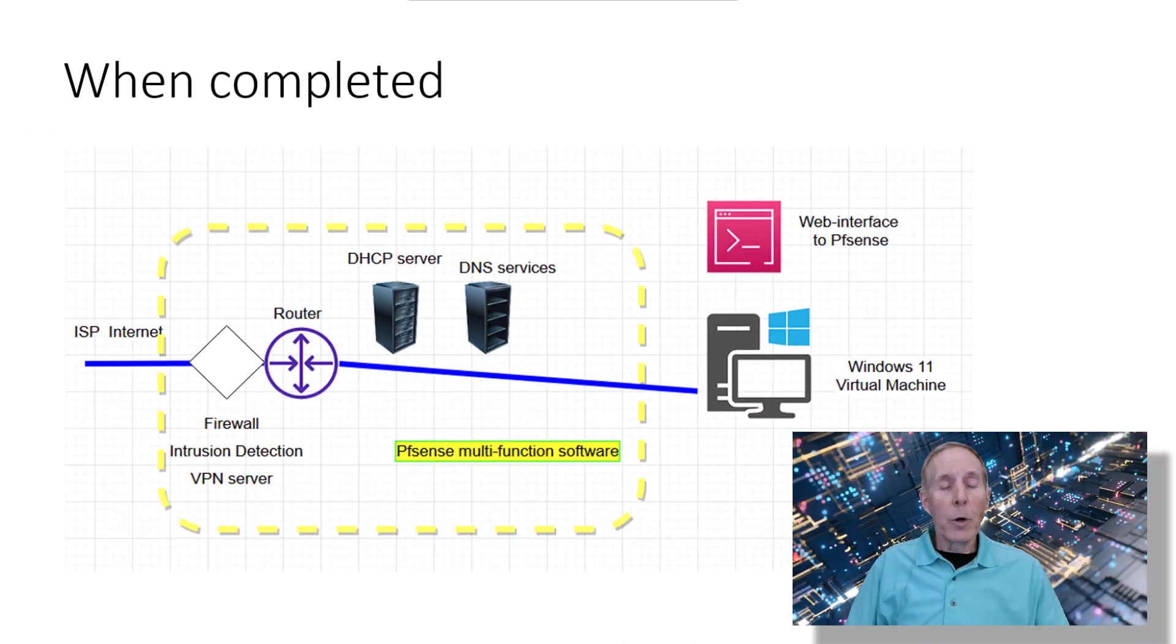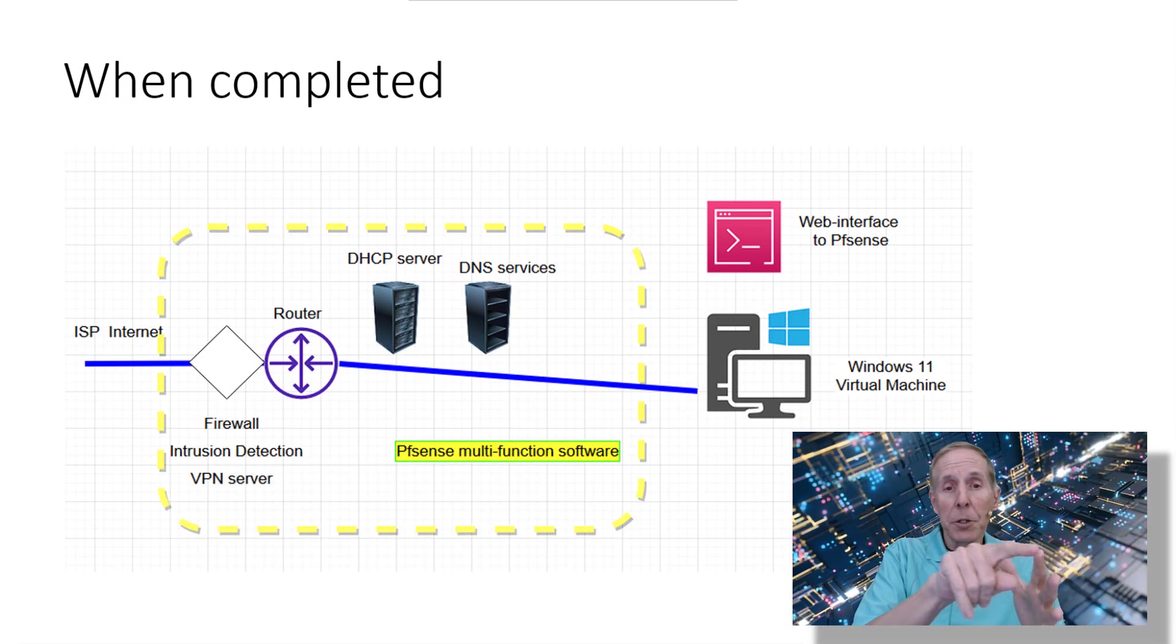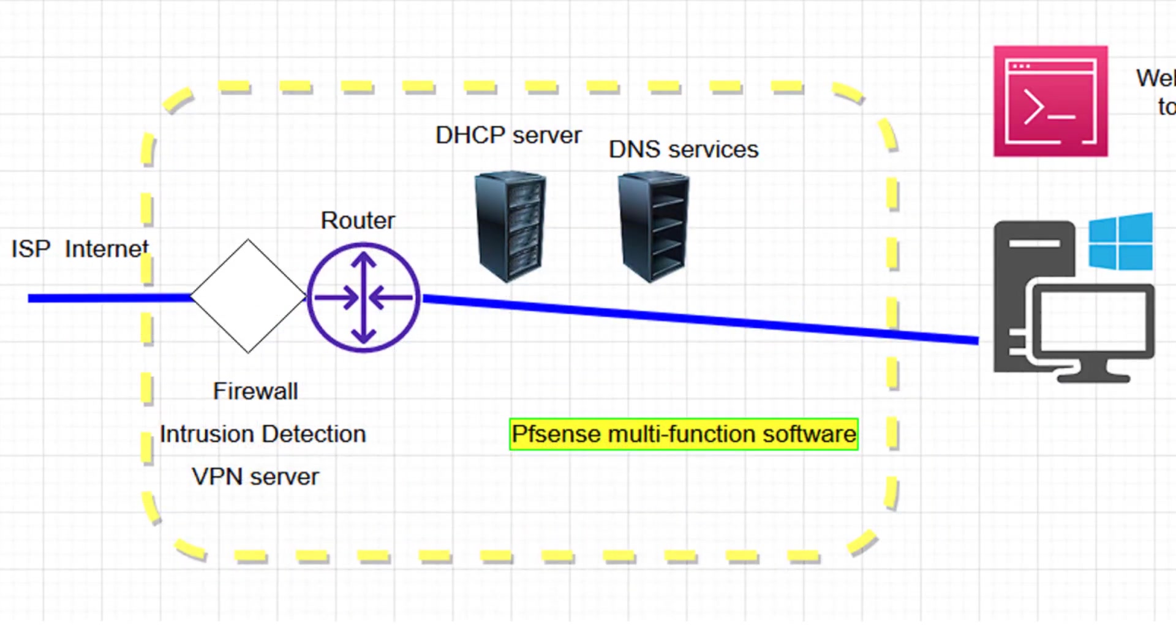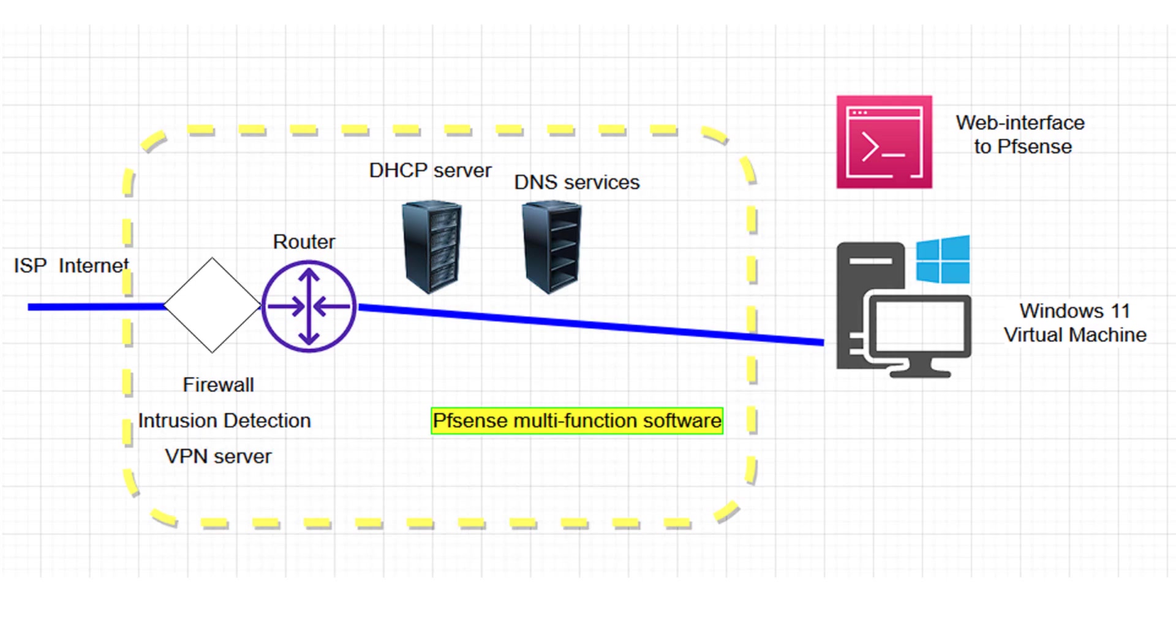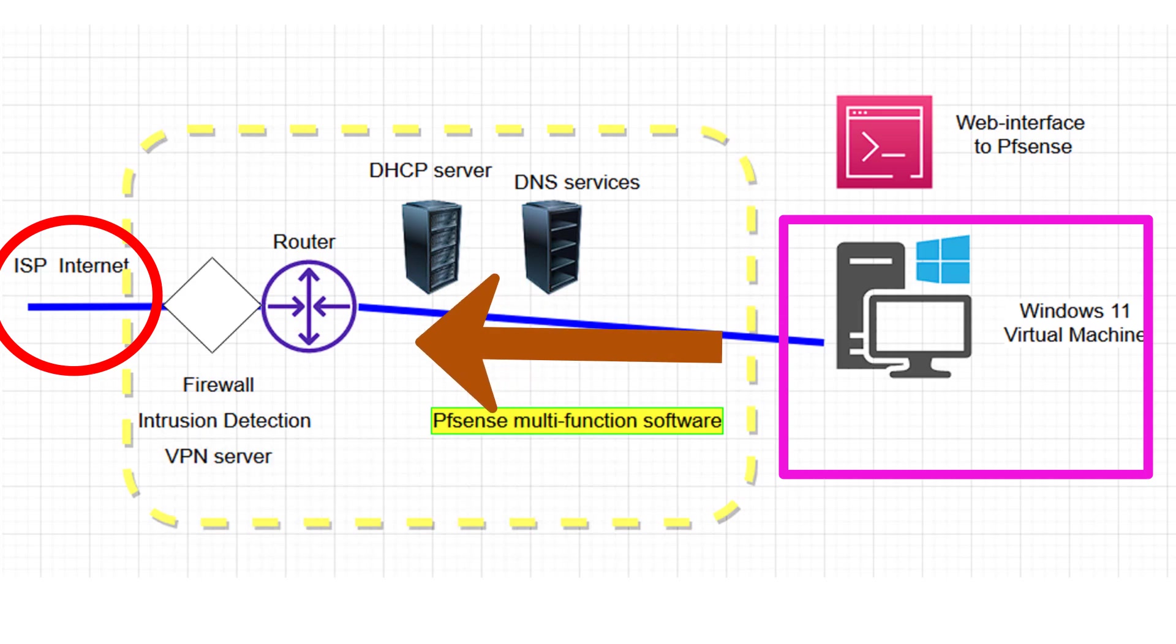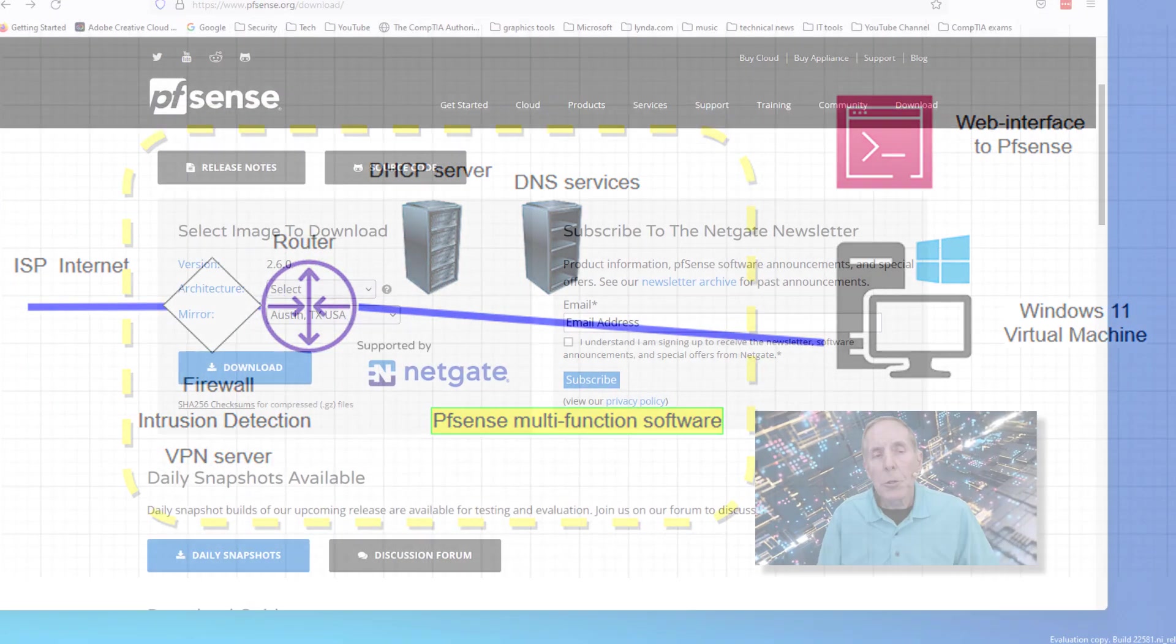When we're done, we're going to end up with a virtual machine that is going to be this yellow dotted line. It's going to have this security appliance, this router firewall, all inside a virtual machine. On the LAN side we're going to put our Windows 11, our servers, our databases, our web servers—everything that's production behind it. We'll have our internet connection on our WAN side, and everyone will go through our security appliance to get to the internet. That's what we're going to do here.